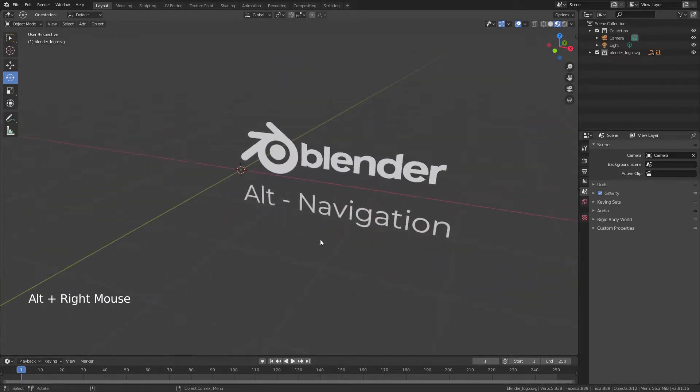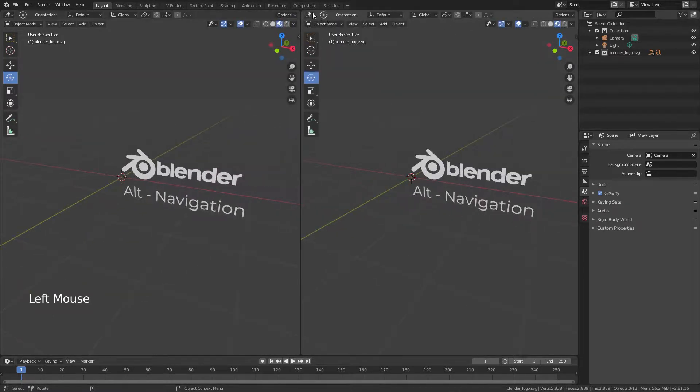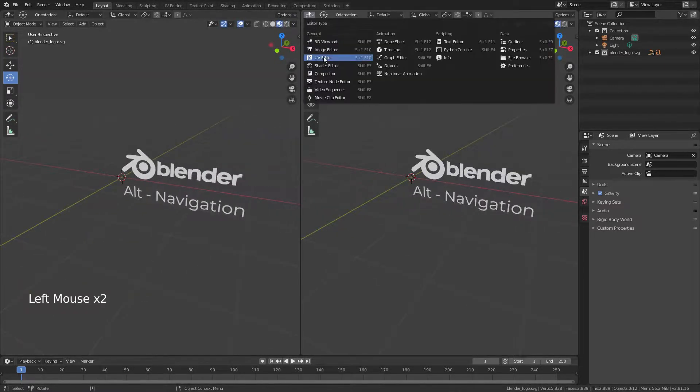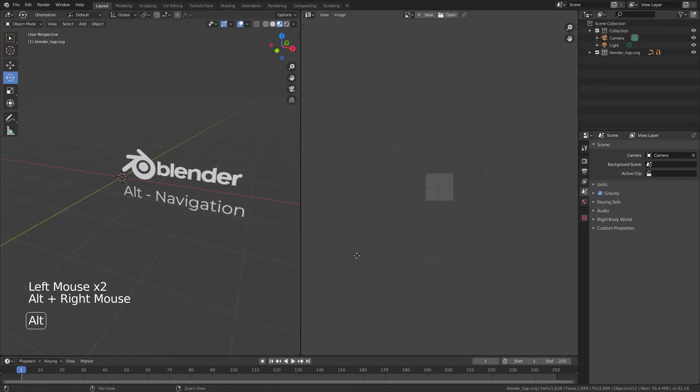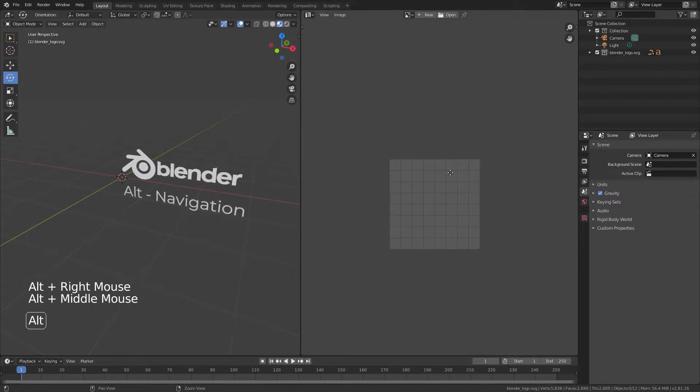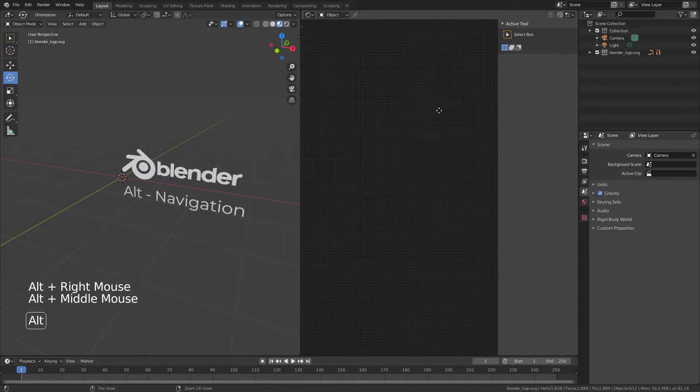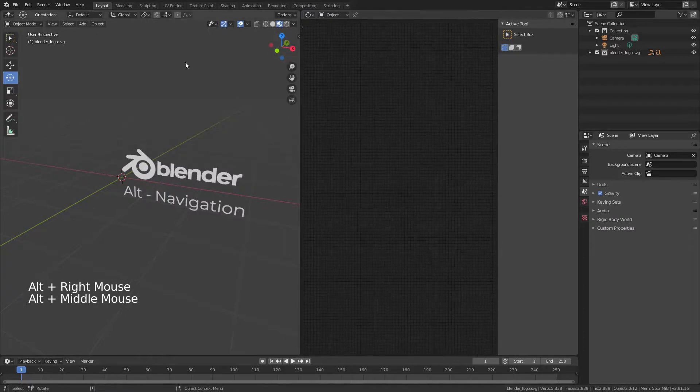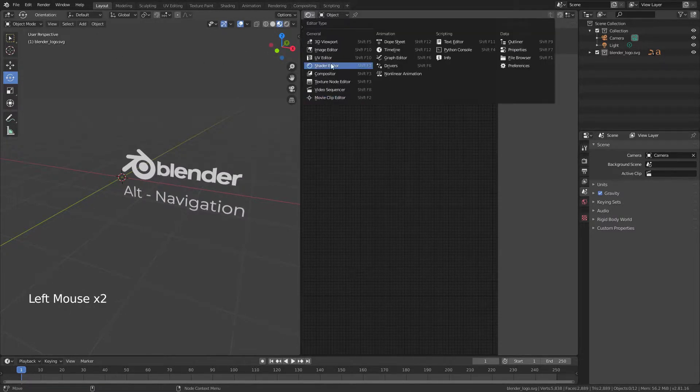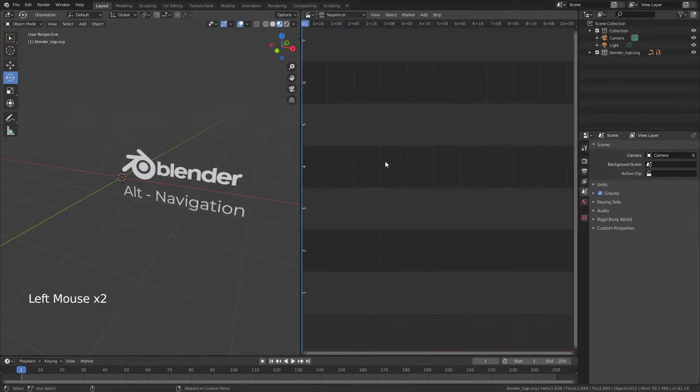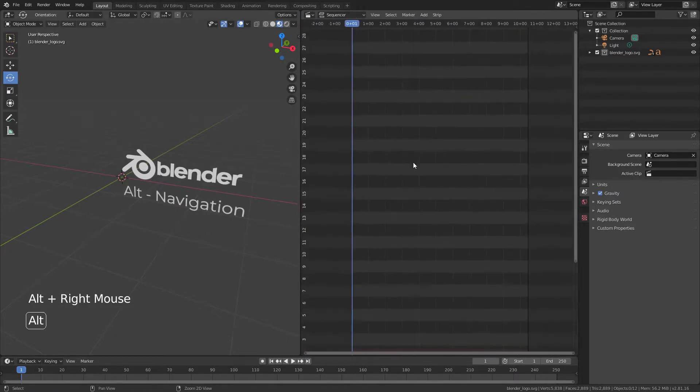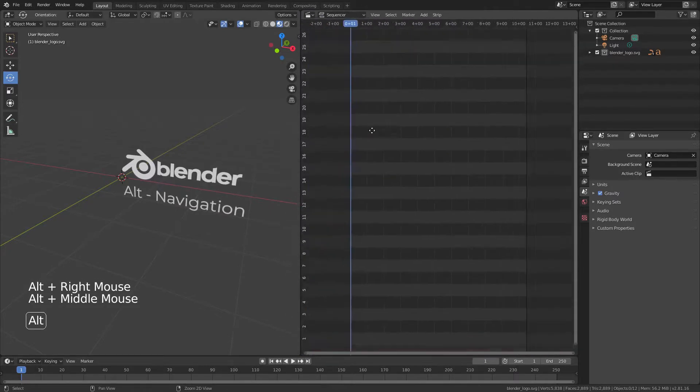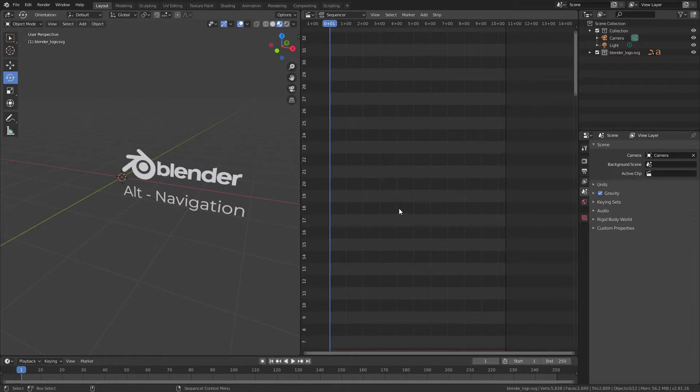And this not only works for the 3D Viewport, but you can switch to the UV Image Editor, and it works the same. And you can go to the Shader Editor, and it works the same. And even in specialty windows like the Sequencer, you can use these navigation shortcuts now, without changing anything else regarding the keymap.